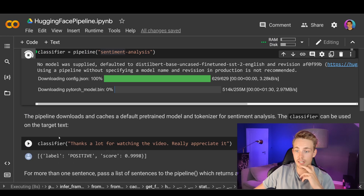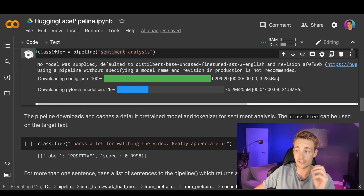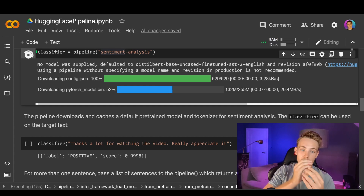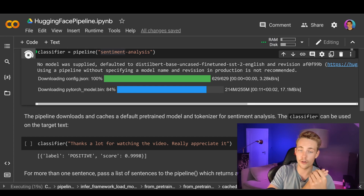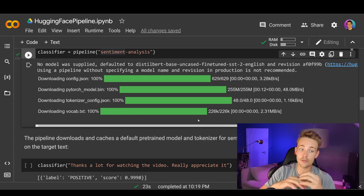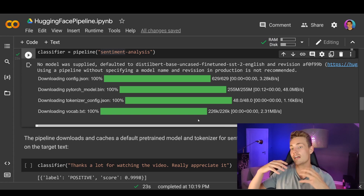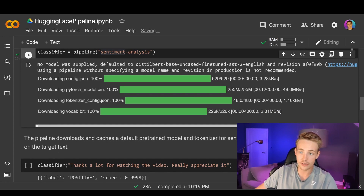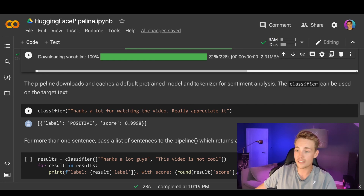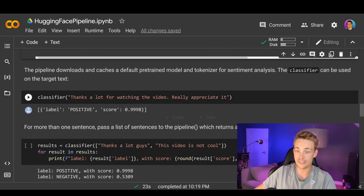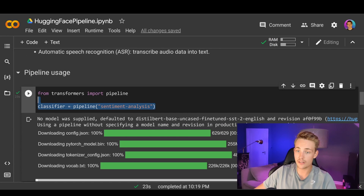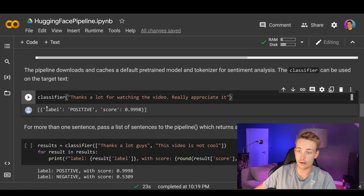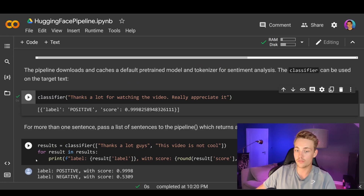We run the code block and create our classifier, downloading and caching a default pre-trained model and tokenizer. A tokenizer is basically how we take our data and create tokens from it — we're converting our data to tokens because tokens are used to create embeddings, and then we can pass those embeddings as input to our transformers. We can see that we downloaded a PyTorch model, a tokenizer, and a vocabulary for our tokenizer — all pre-trained.